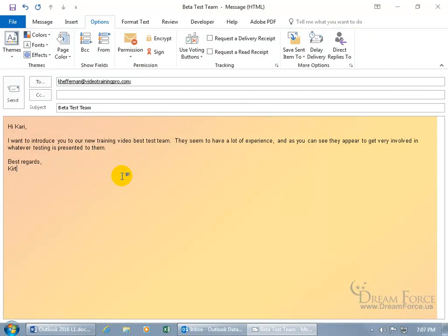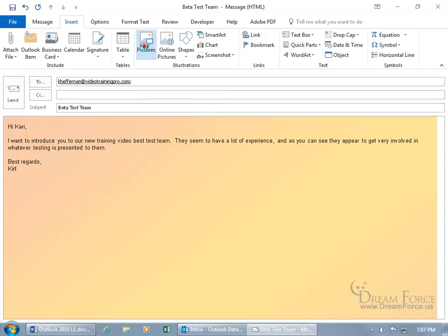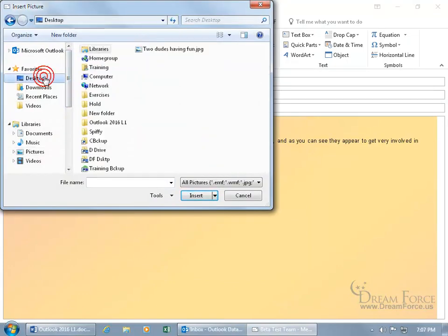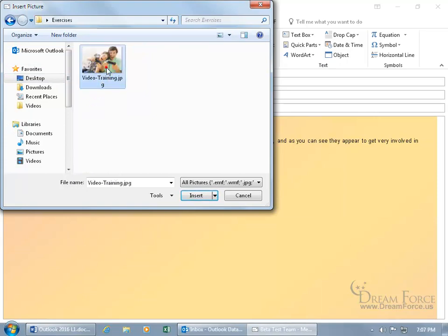Next, if you want to insert a picture into the body of the message, not as an attachment, come up here, click on the Insert tab, go to the Illustrations group and click on Picture Pictures and let's browse for it. It's on the desktop in my Exercises folder. Double click and there they are. Double click and it's full size. That's huge.